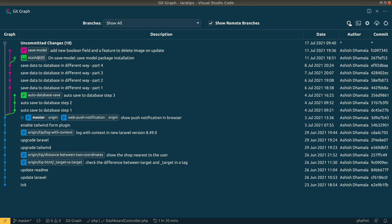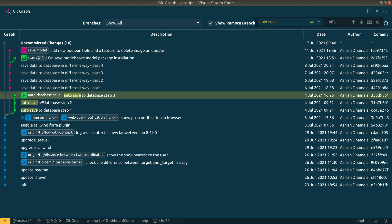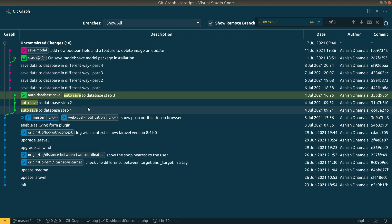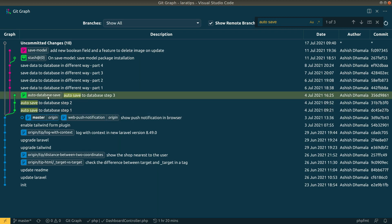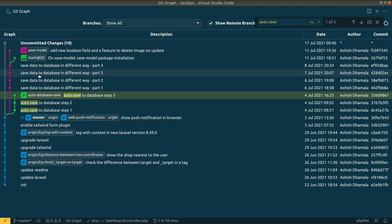You can search for commits — for example, searching 'auto save' highlights all commits containing that phrase. On the left-hand side you can see all branches, and the timeline color matches the branch, so you can easily track what was done in each branch.